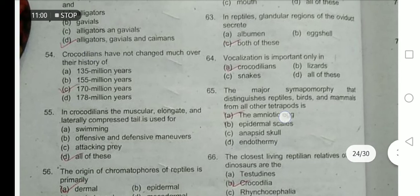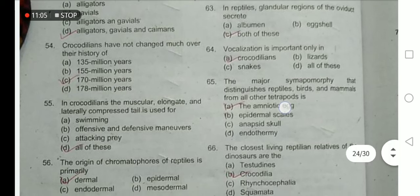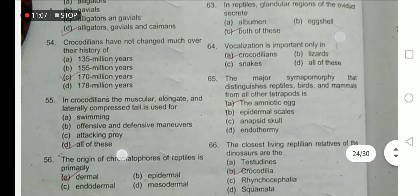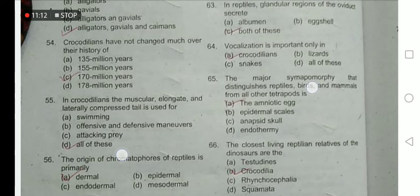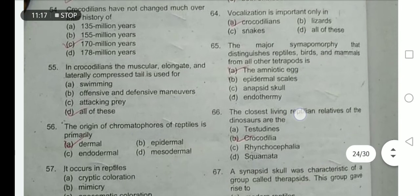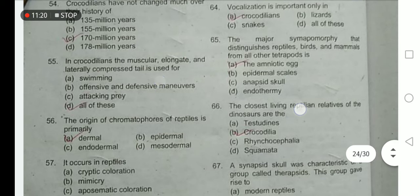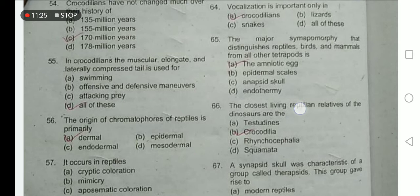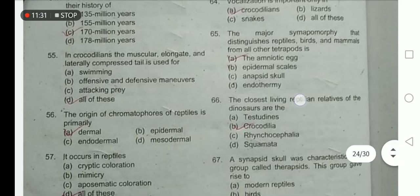Crocodilians have not changed much over their 170-million-year history. Vocalization is important only in crocodiles. The major synapomorphy that distinguishes reptiles, birds, and mammals from all other tetrapods is the amniotic egg. In crocodiles, the muscular, elongate, and laterally compressed tail is used for swimming, offensive and defensive maneuvers, and attacking prey — so option D is the correct option.